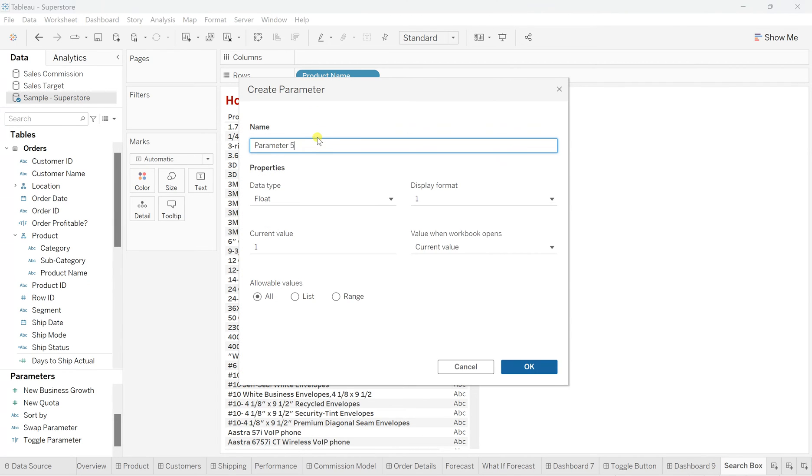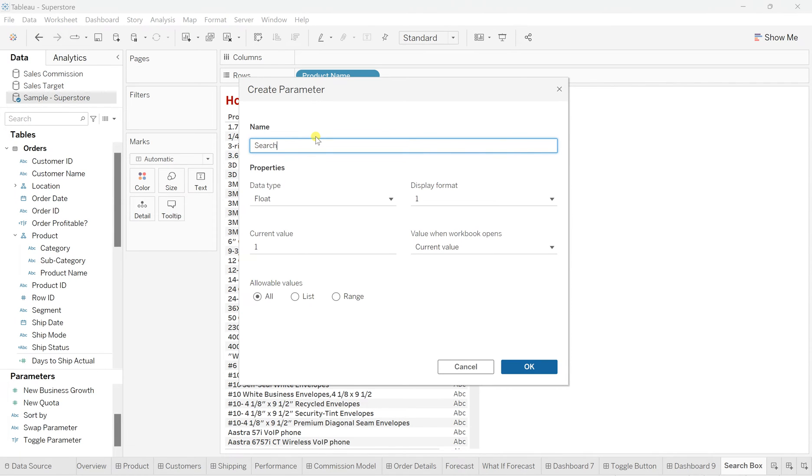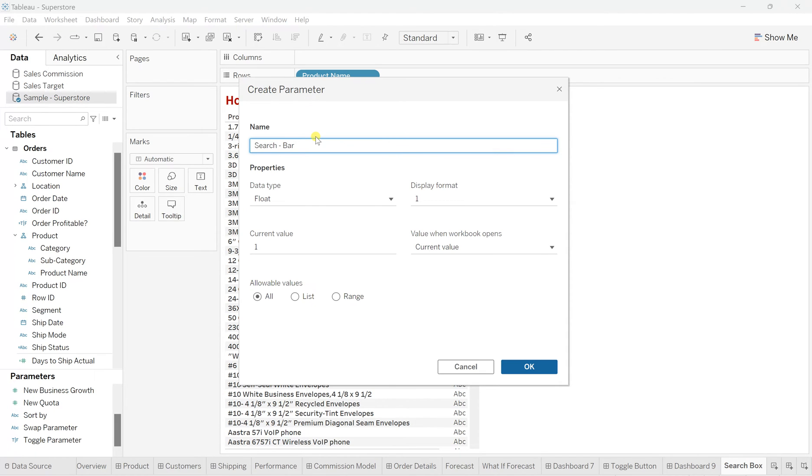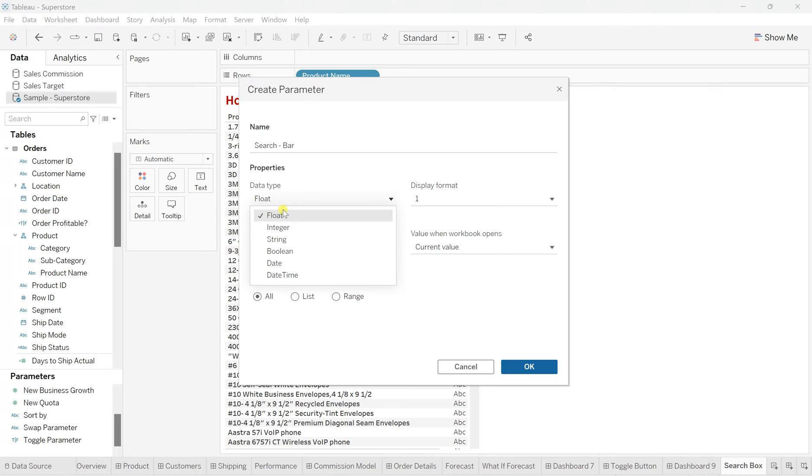And here I'll name this as search bar, because this parameter will work as a search bar for you where you enter a value or enter any specific record, which you want to filter and see what those product names are available or not. So kind of search operation you will perform on this. So as I told you, this works for the string based or the parameter should be a string type. So we'll change this data type and make it as string.